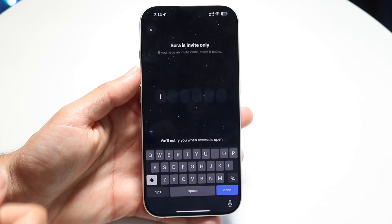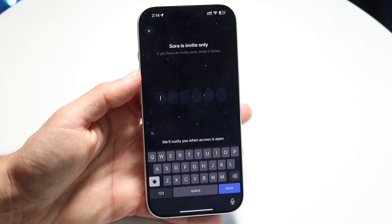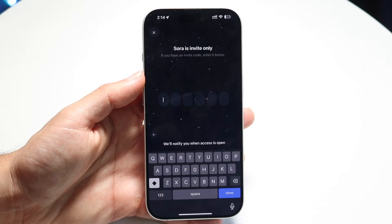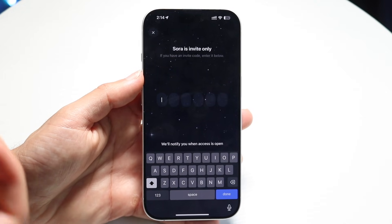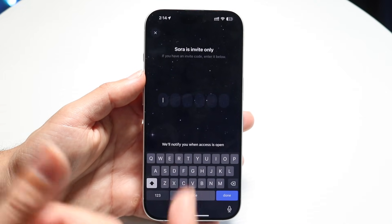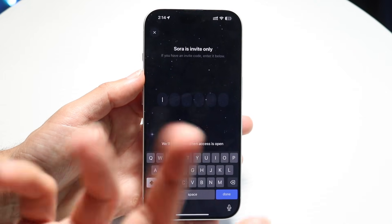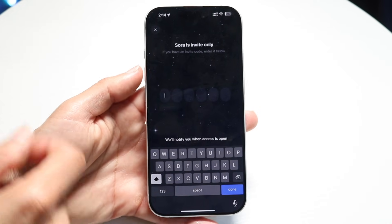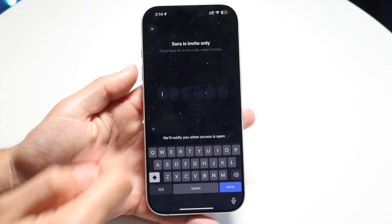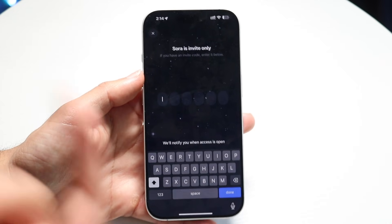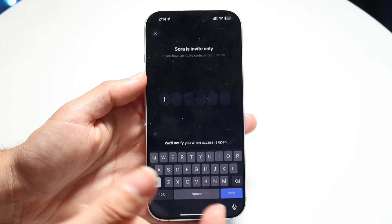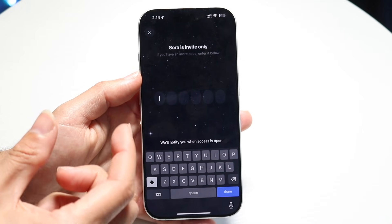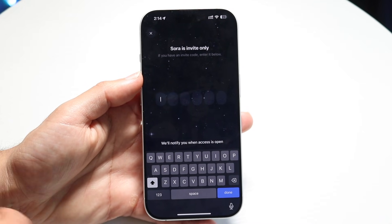I do have some codes I've shared in my previous video, but if you happen to have an invite code, I'll leave it down in the description below so other people can view it. My codes are probably going to be used up by now, so make sure you're entering the code in properly. You can also go on Reddit — the Sora AI subreddit — that's where I was able to find my code. I'll link it down below.